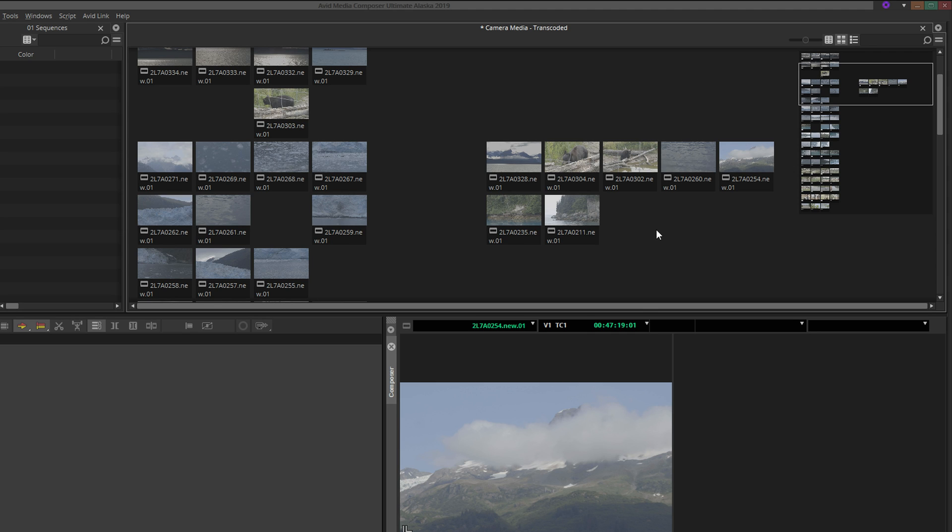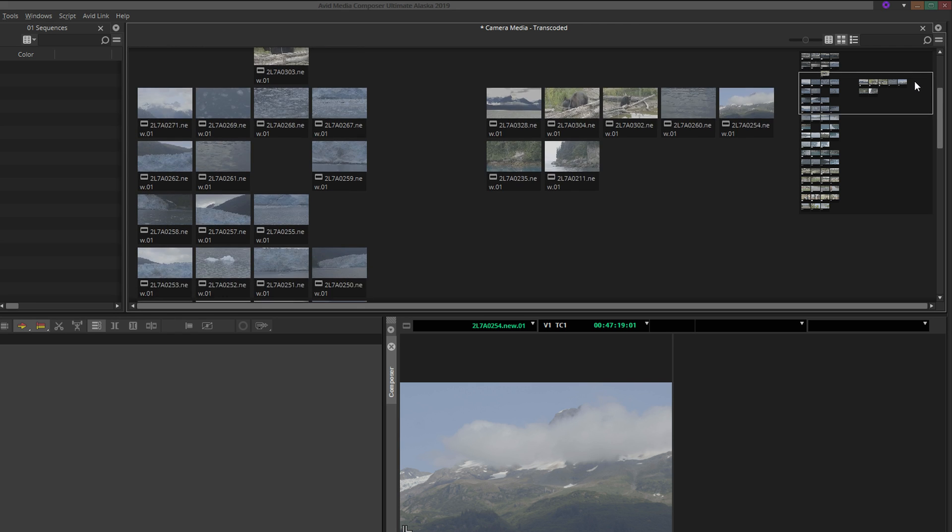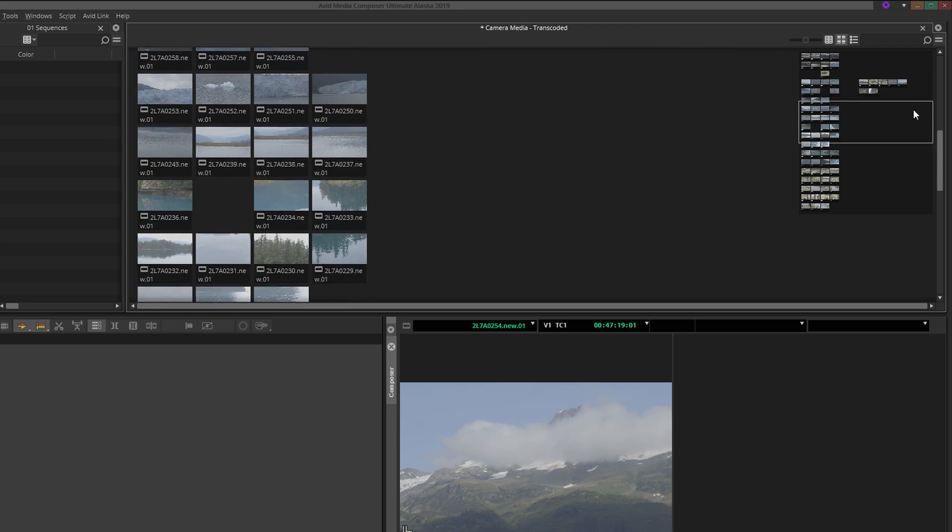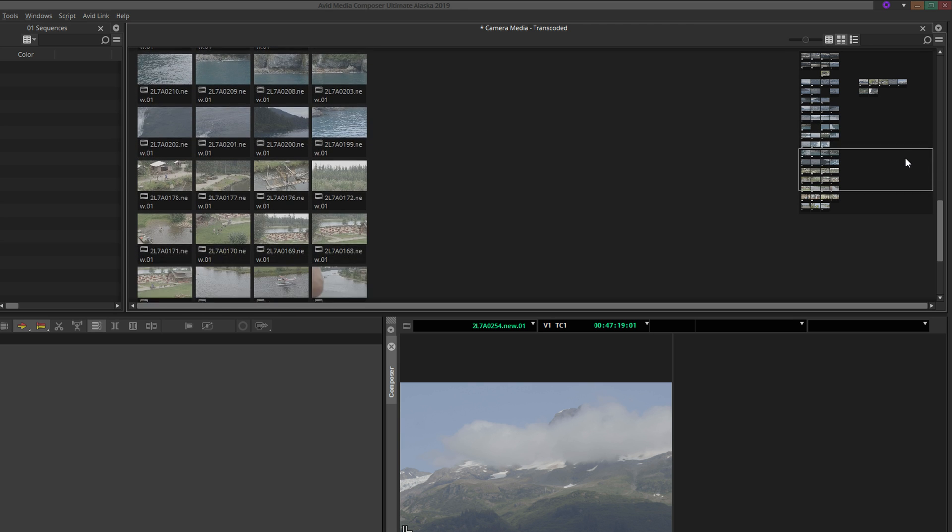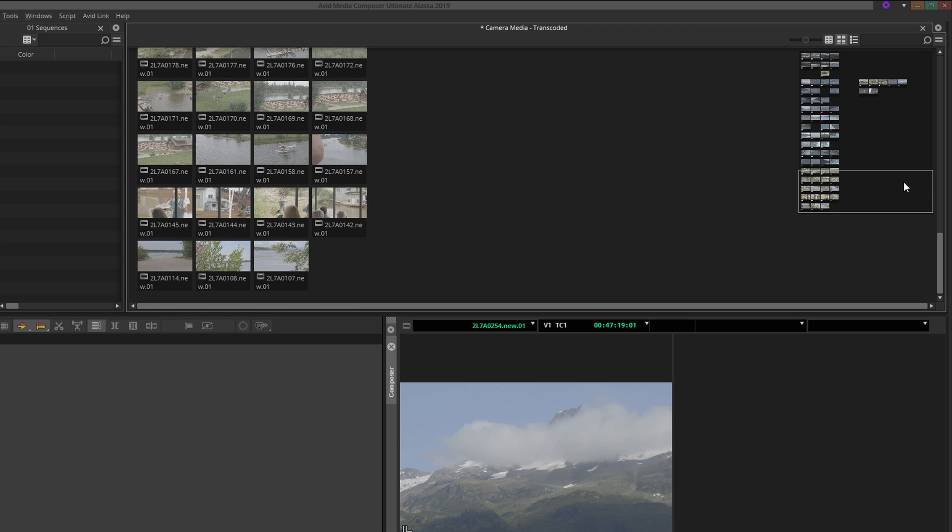Now you may have noticed the bin map over to the right. Like any good map, it provides a high-level overview of your bin's content to help you navigate around large, complex arrangements. Click and drag within the bin map, and your view of the actual bin will adjust accordingly.